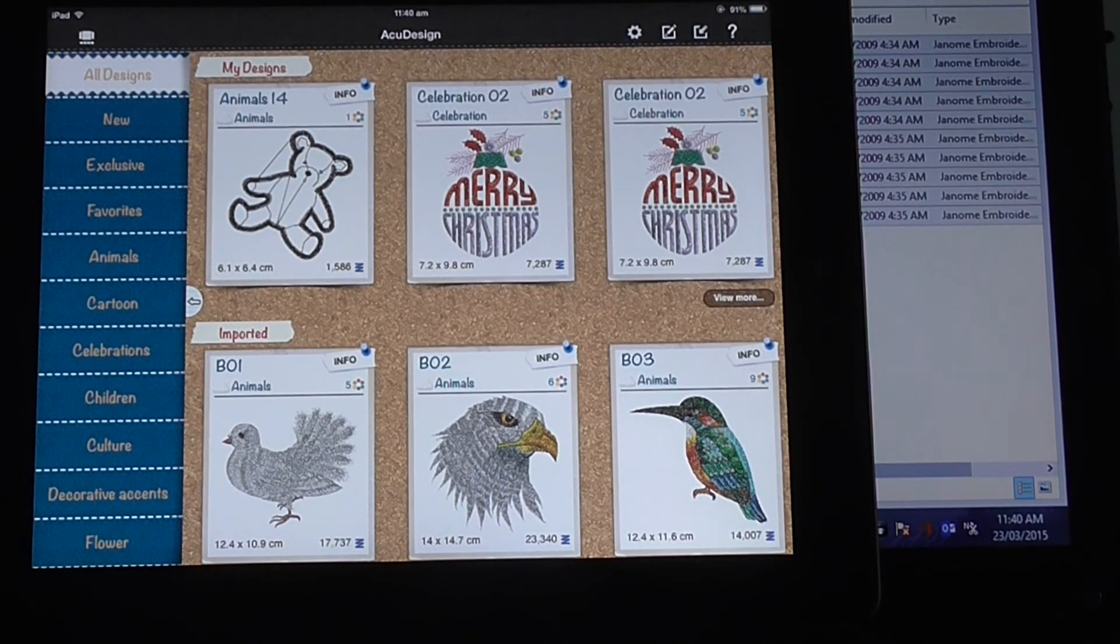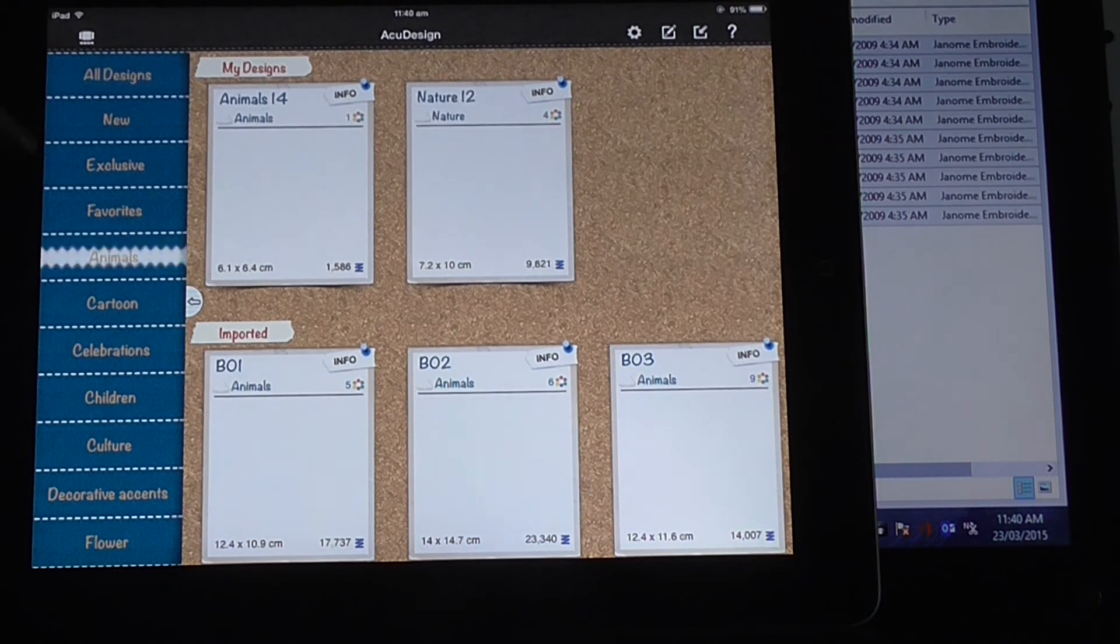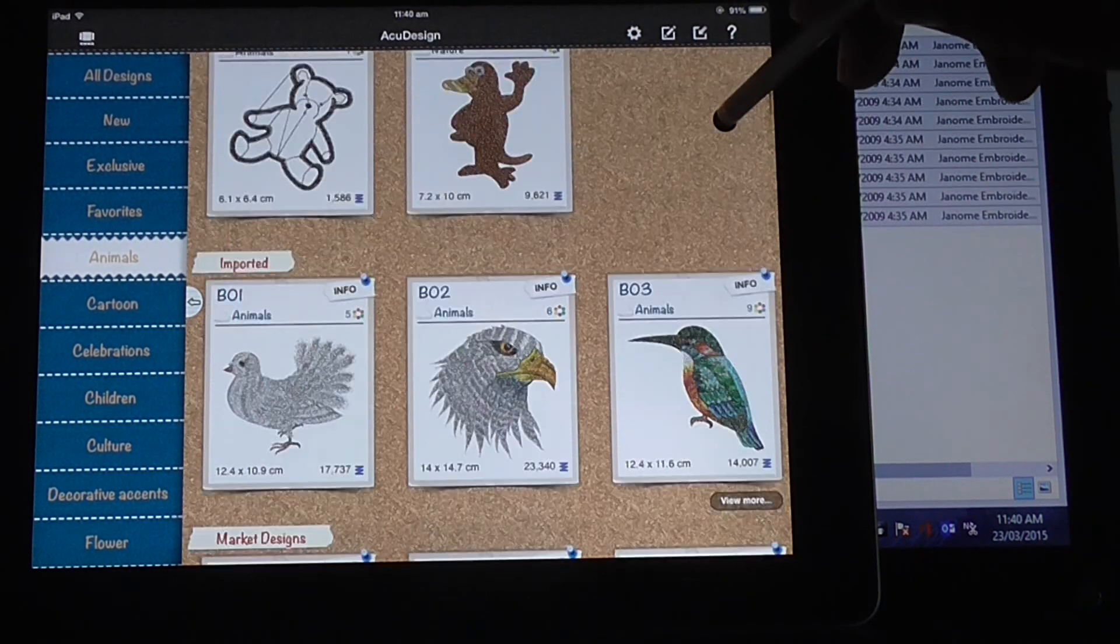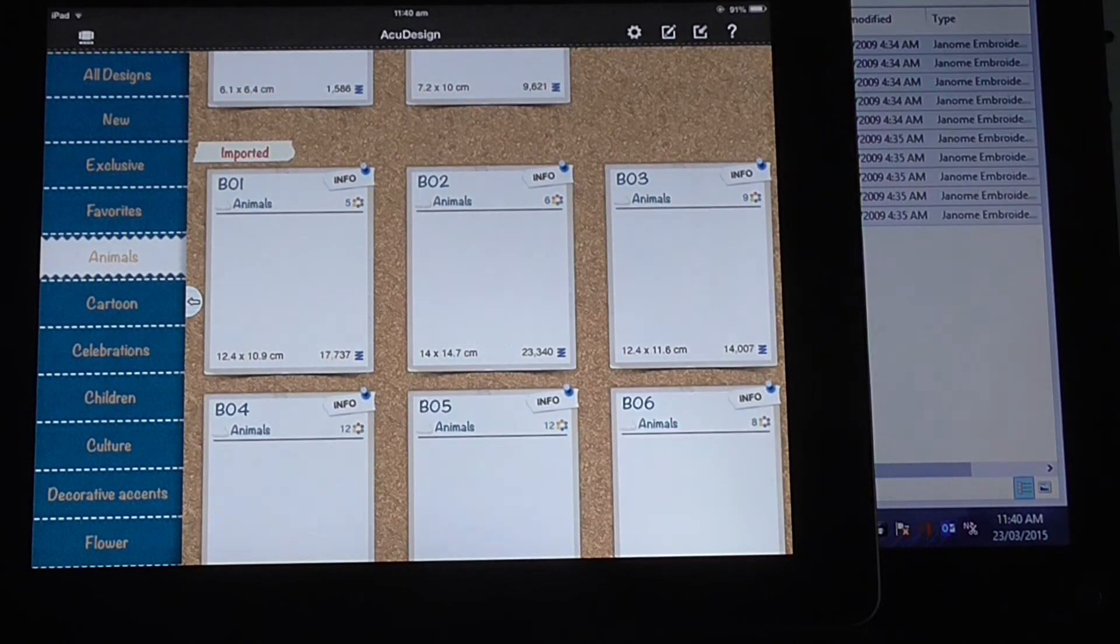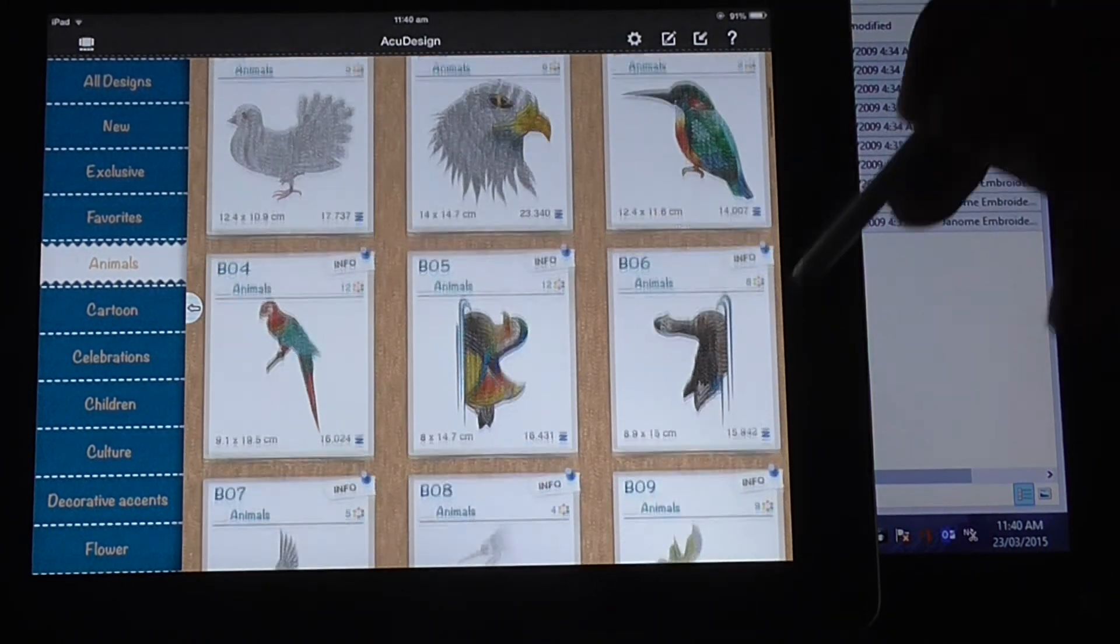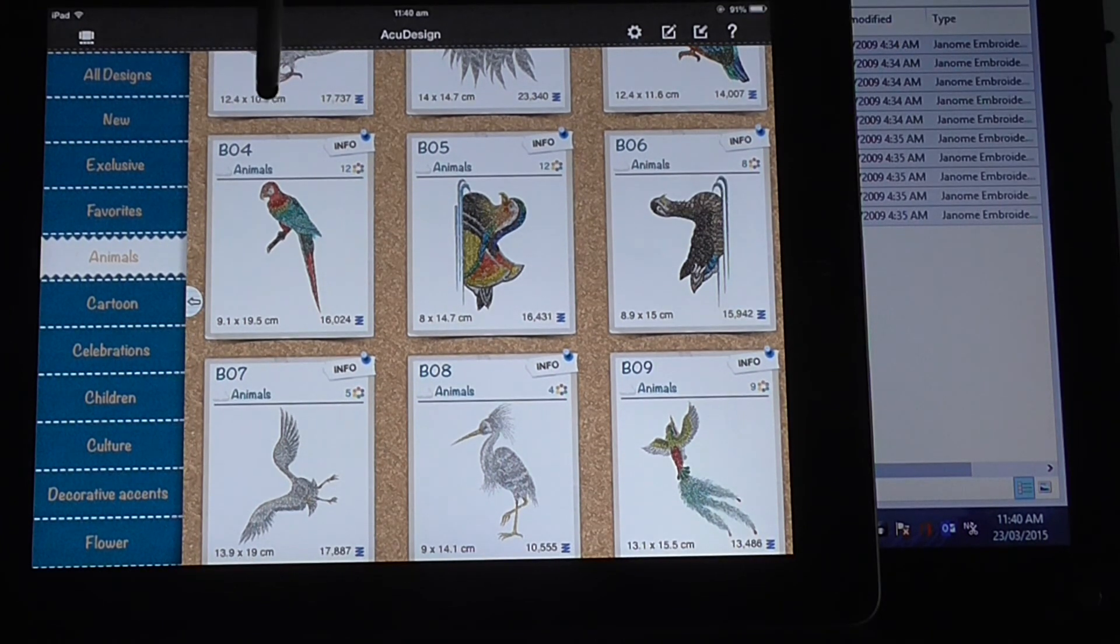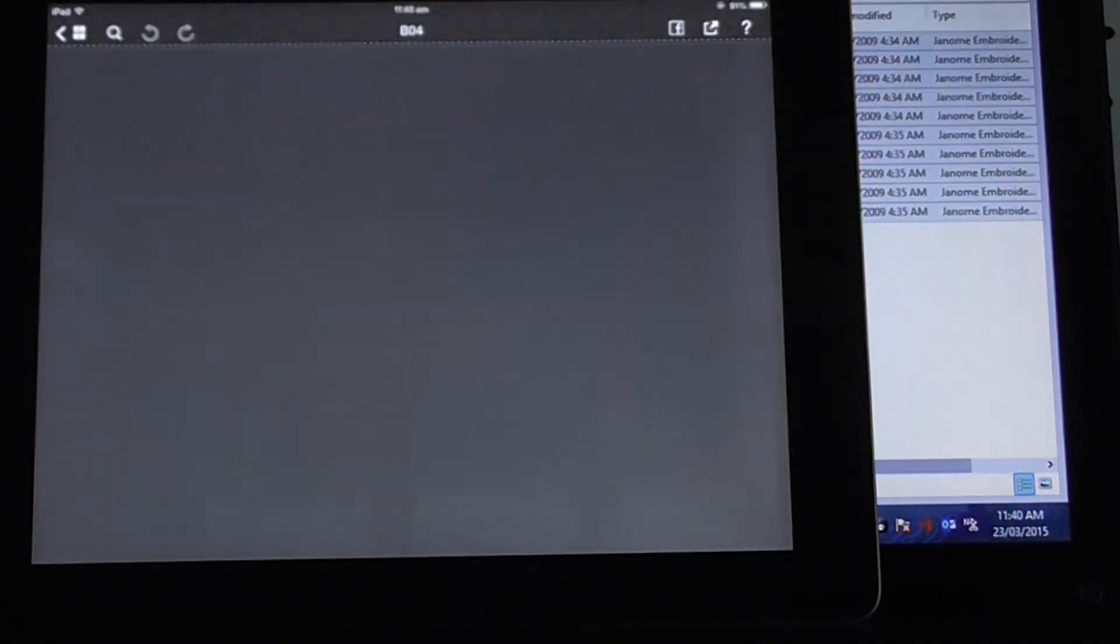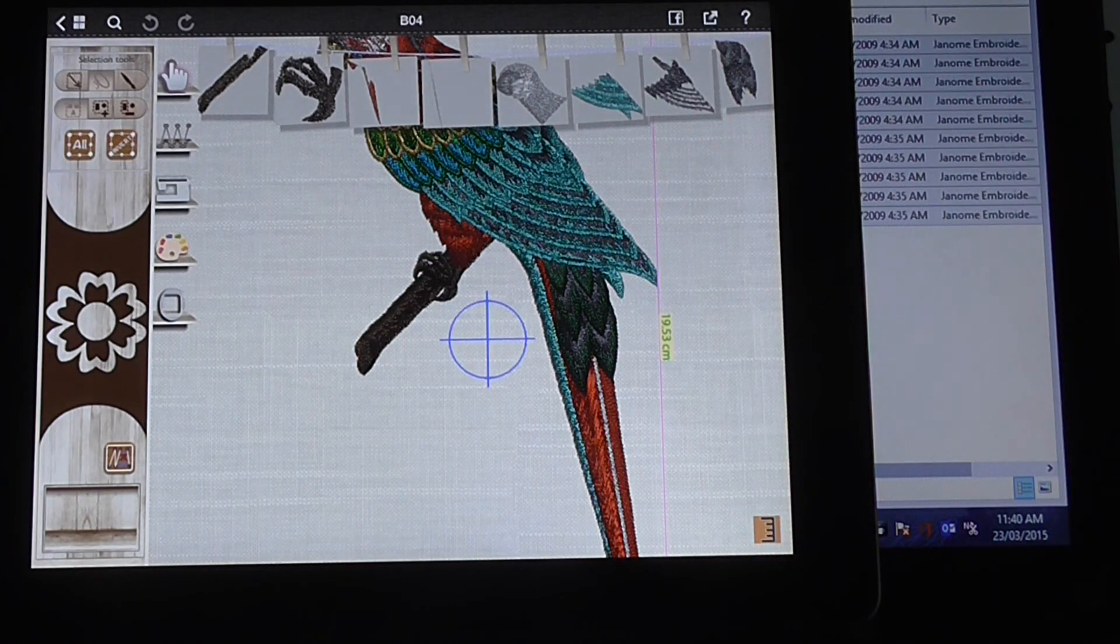Okay, that means over here on the left hand side I should be able to press animals, and it comes up with imported here. Press view more, and they will come up. Select the design that you'd like to use, so 04 here. Select that one. It comes up here in the screen.